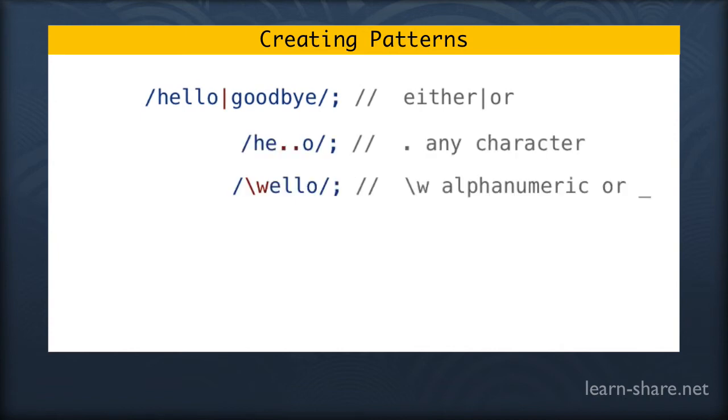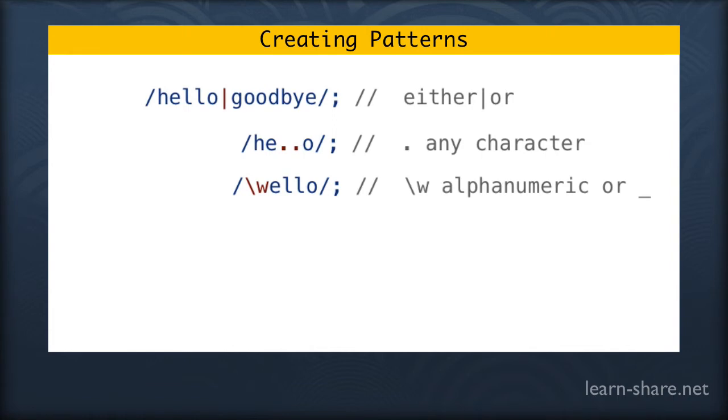Using the backslash w inside the pattern is matching an alphanumeric or underscore. Backslash b inside the pattern means we are looking for the word boundary, a space or a newline.